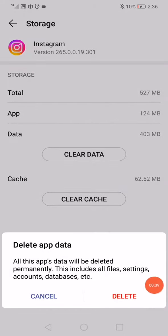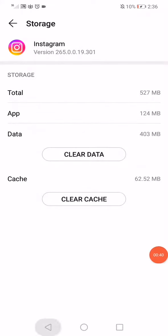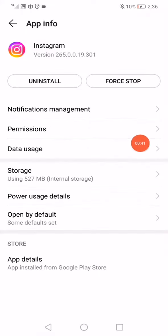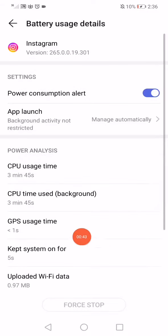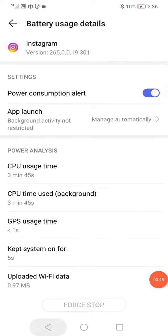Click on delete, then click on the power usage details and click on force stop down here.